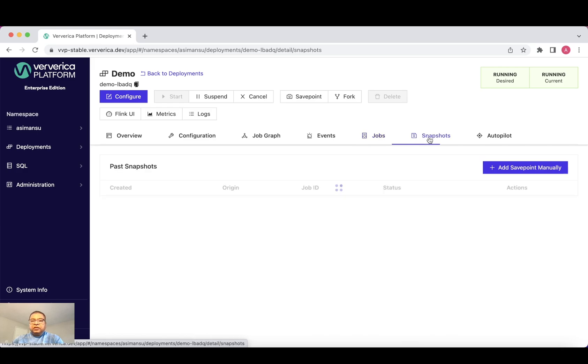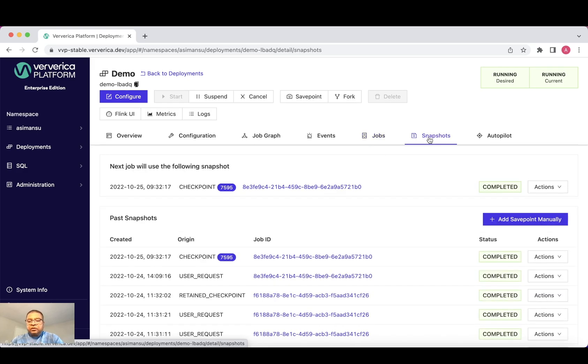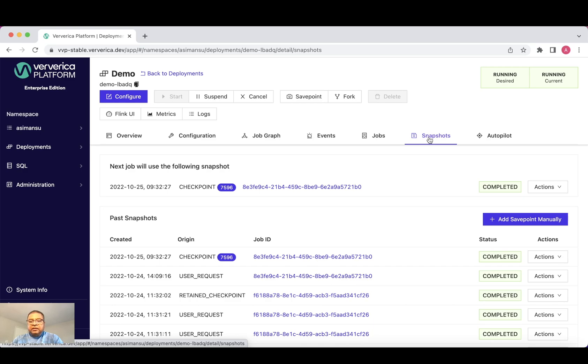Let's go to the snapshots tab. You may also have save points or retain checkpoints created from these jobs. Ververica platform also makes the state snapshot management easier. As you can see in the snapshot tab, the state snapshots are recorded in Ververica platform.